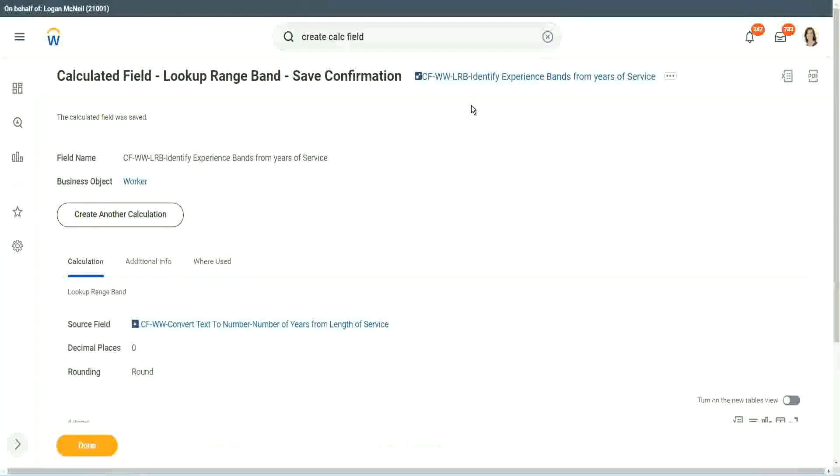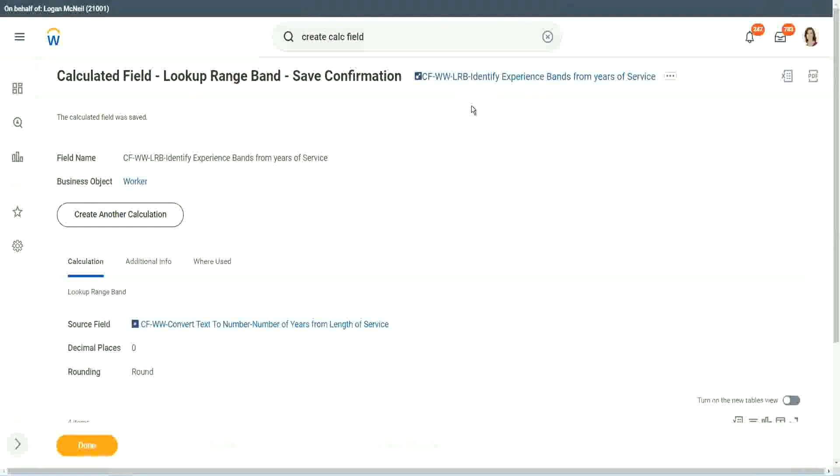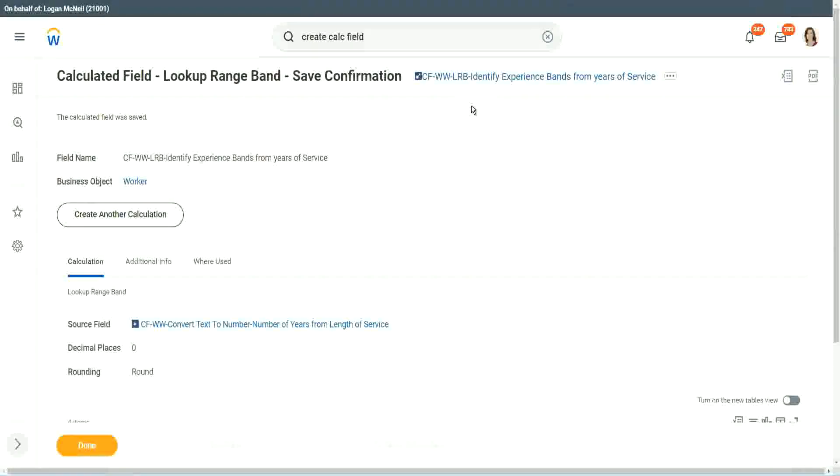If you are dealing with something like a text criteria. If the first name contains A, then do something. If the location is such and such, do something. If that is the requirement, would you be able to use an LRB? No.